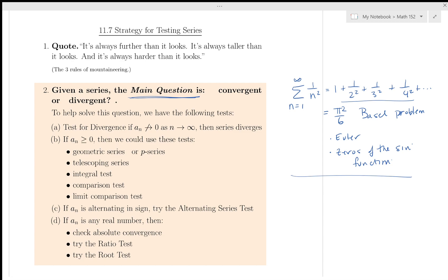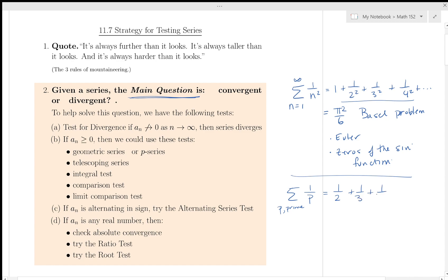Another interesting one — which we don't know how to handle in this course — is the sum over all prime numbers of 1/P. That means adding 1/2 + 1/3 + 1/5 + 1/7 + 1/11 + 1/13 + ⋯. None of the tests we discuss in this lecture will answer that question. It's not obvious from intuition, because we know the harmonic series diverges.